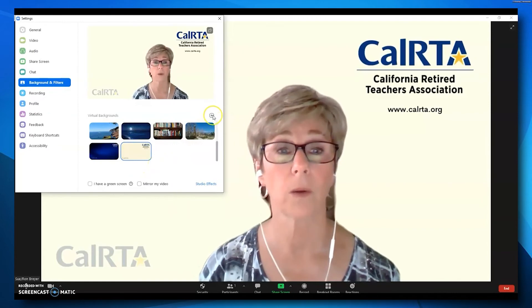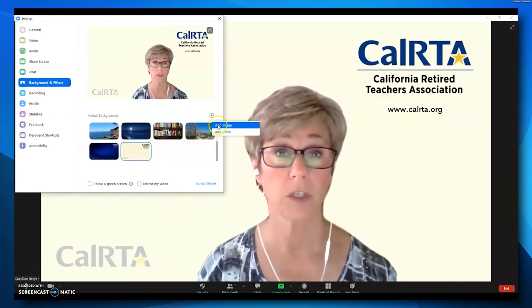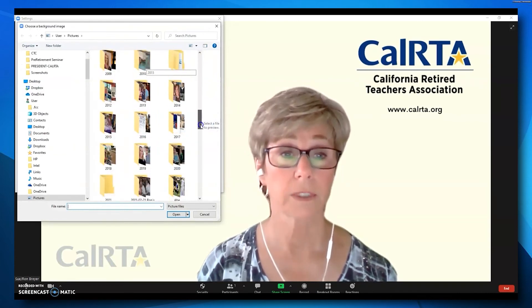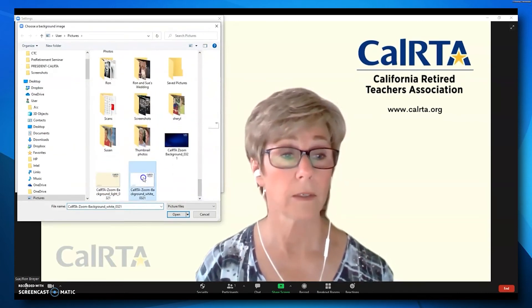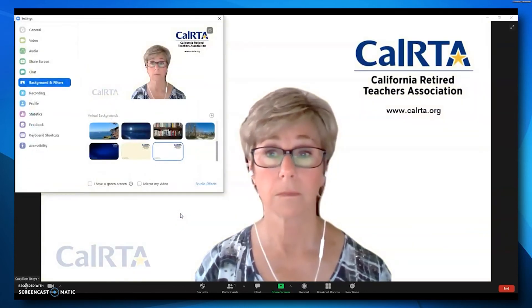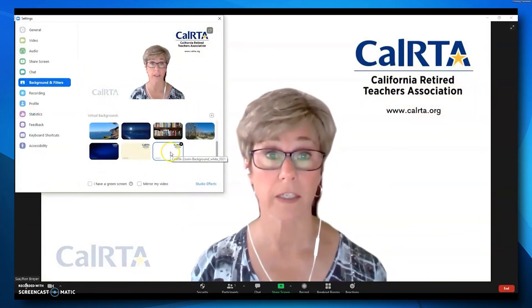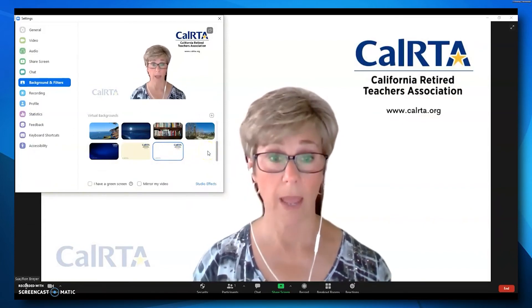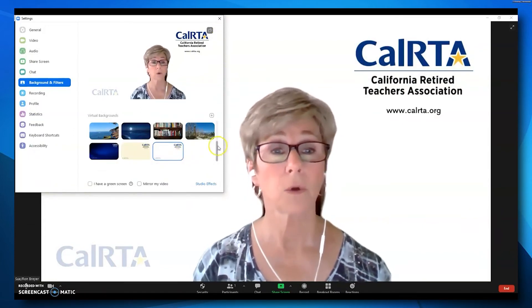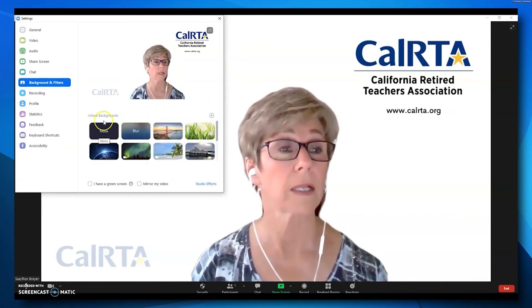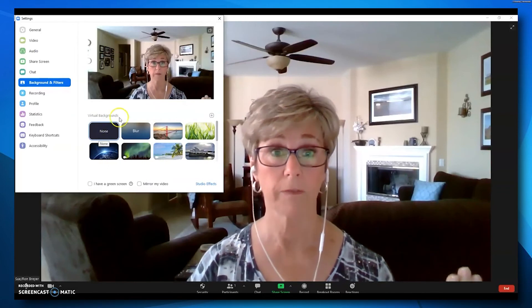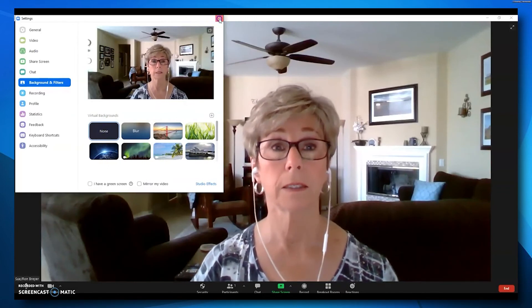One more — let's do the white one. Click the plus, Add Image, scroll down to the bottom, add the white one, and click Open. The white background has been added to the menu. Now that I have them all added, I can go back to my normal setting by clicking None, and I'm back to my living room. Now I'd like to take you to the CalRTA website and show you how to get those three CalRTA Zoom background images.